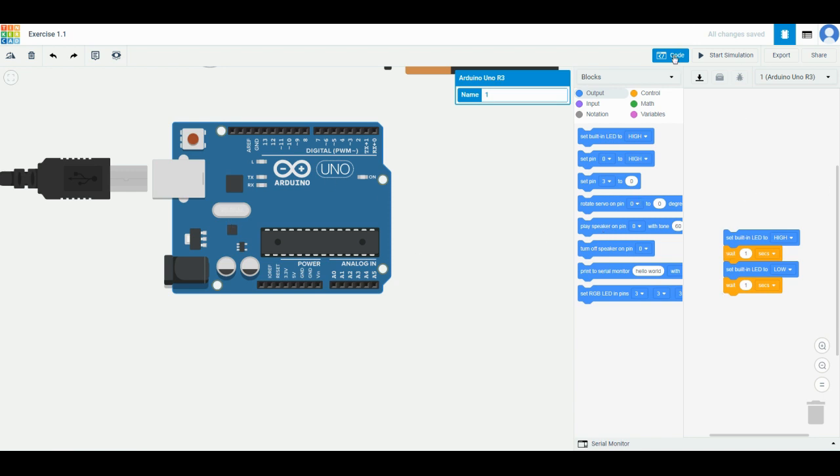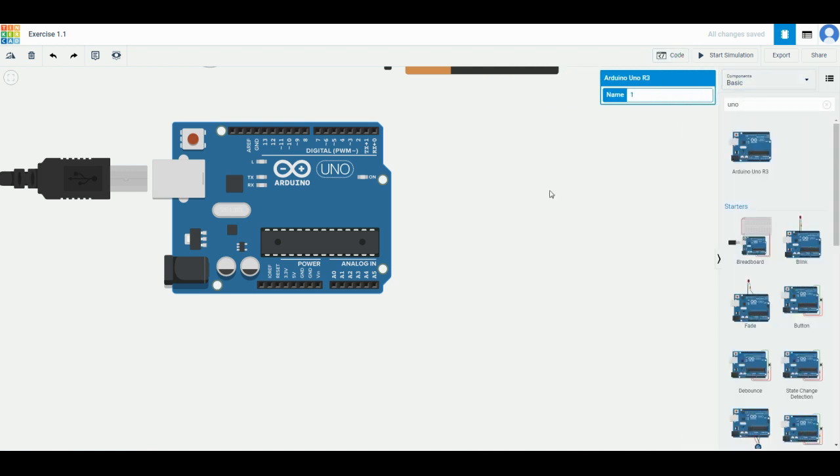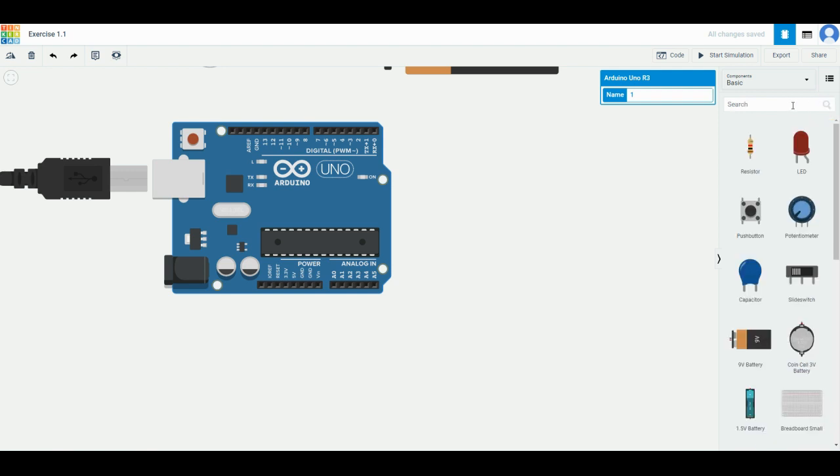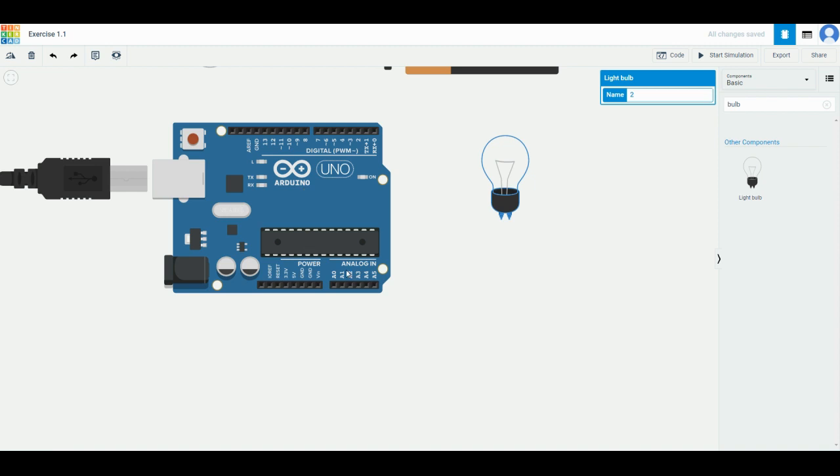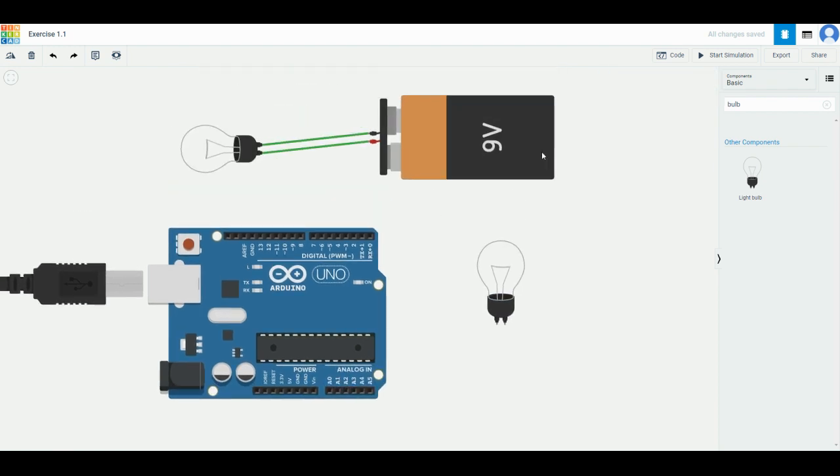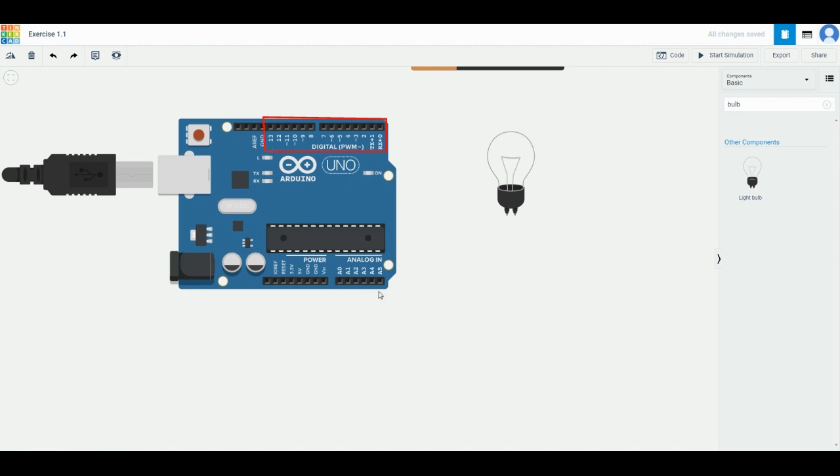Now press code again to close the code section and now I want you to put in another light bulb. Once you drag in another light bulb, the first thing I want you to do is to just connect it to a power source and make sure that it works. Other than this 9 volt battery, the Arduino Uno can actually act as a power source as well, so it doesn't have to always connect to this port.